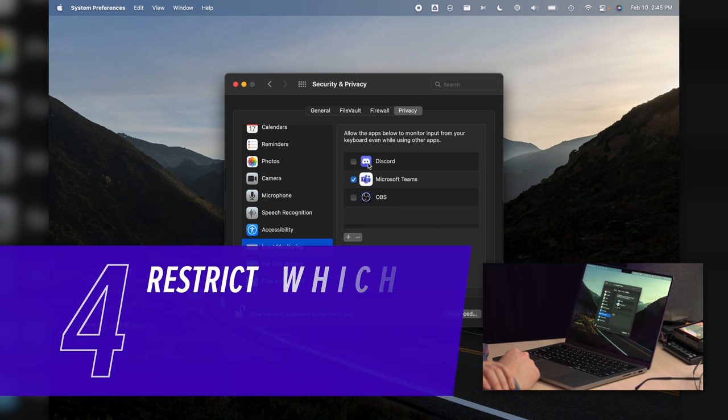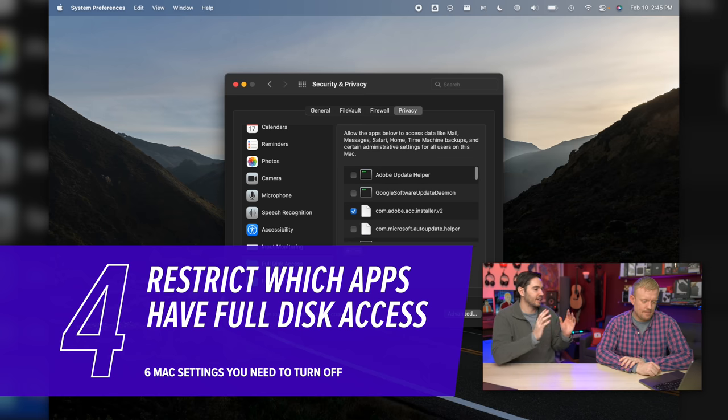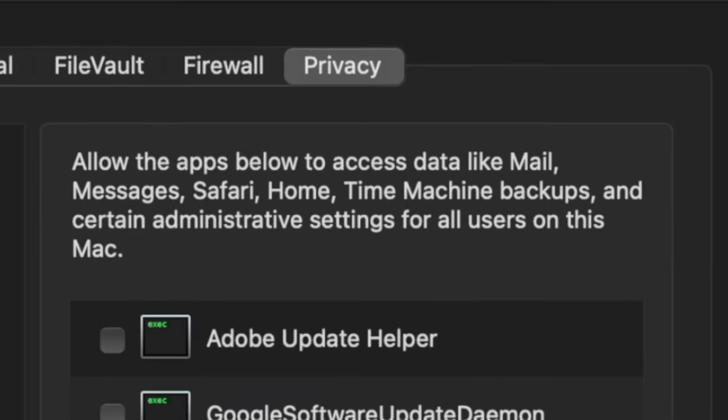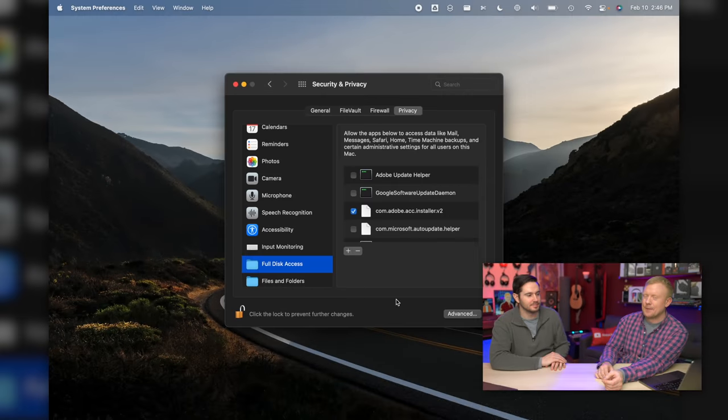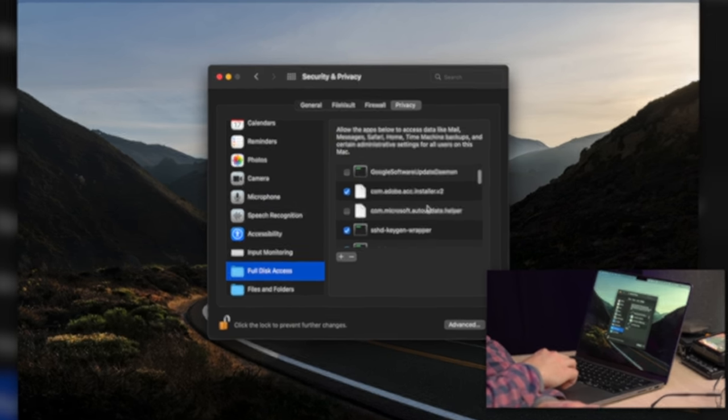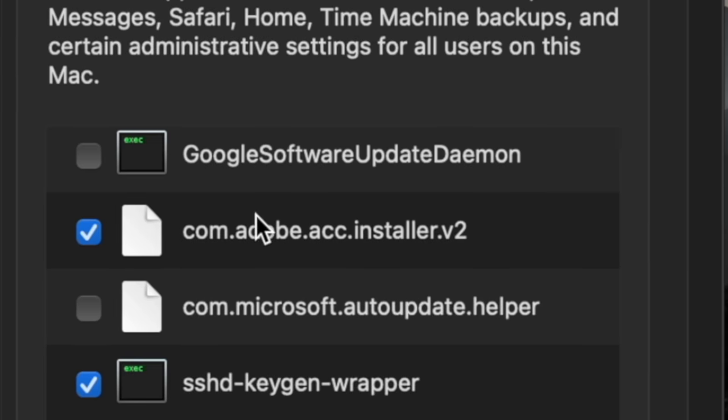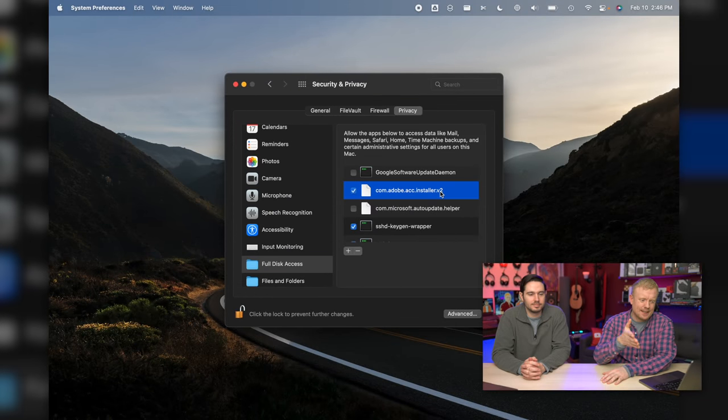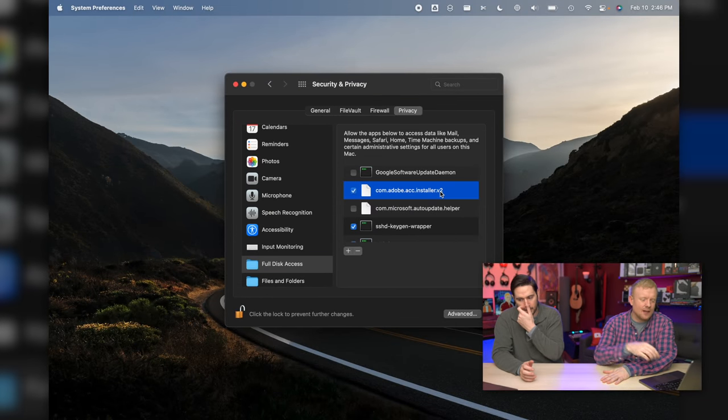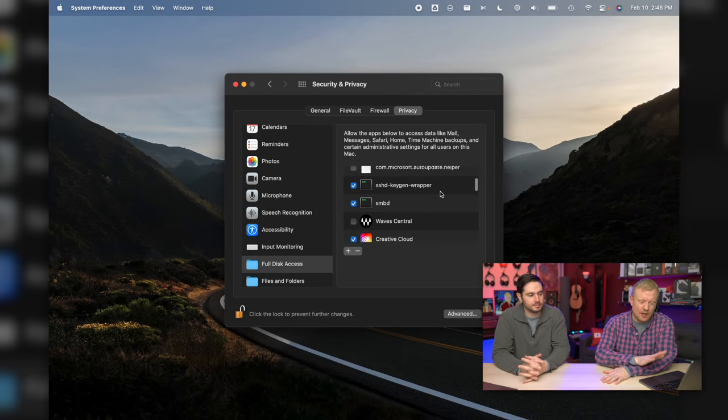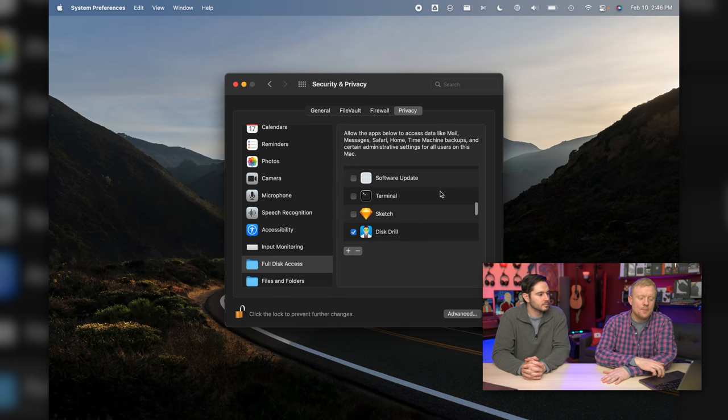One below Input Monitoring: Full Disk Access. Why should people restrict access to the full disk? Allow the apps below to access data like Mail, Messages, Safari Home, Time Machine backups - so literally every file on the computer. We don't want that. Because not only for privacy, but really, if you've got an app that's old, it can screw up your whole computer too. It's too much access. A lot of times you'll see these sort of weird looking things like com.adobe - this is called reverse domain name. com.adobe.acc, the Creative Cloud Installer. I'm going to leave that checked because I sort of recognize it. But anything that you don't recognize, you should just uncheck.